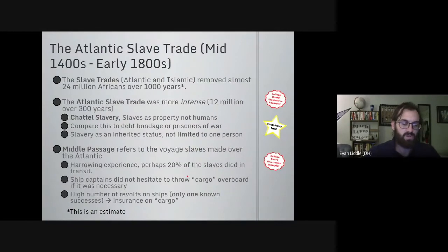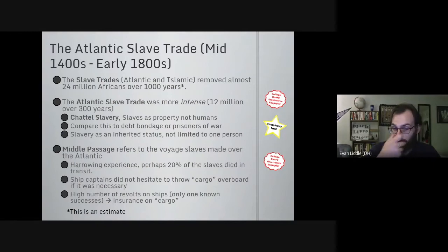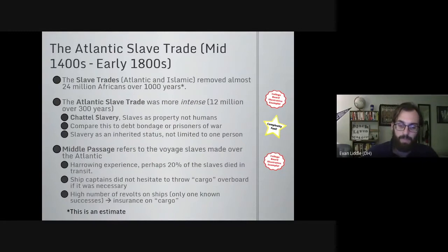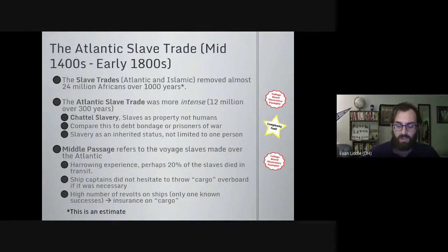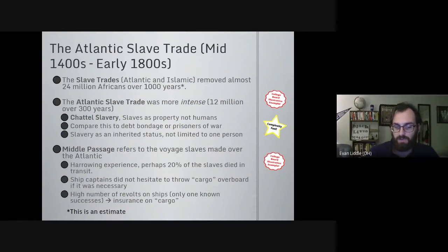To really stress the scale: estimates from both the Atlantic and the Islamic slave trade suggest perhaps 24 million people were removed from the continent of Africa over a thousand years. While the Islamic slave trade lasted longer — one of the last countries to abolish slavery was Saudi Arabia in the mid-1960s — the Atlantic slave trade was more intense, removing an estimated 12 million individuals over 300 years versus 12 million individuals over a thousand years in the Islamic trade.